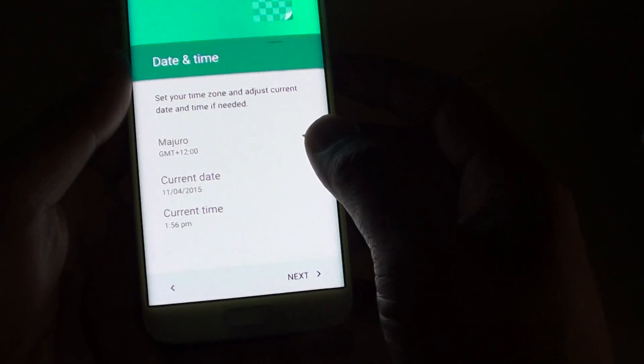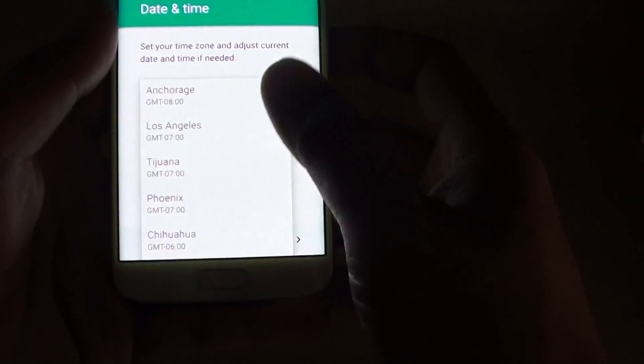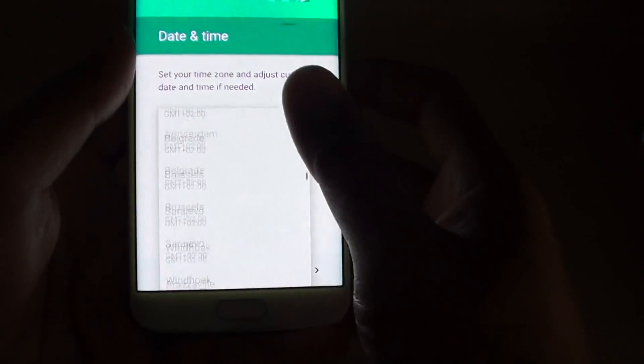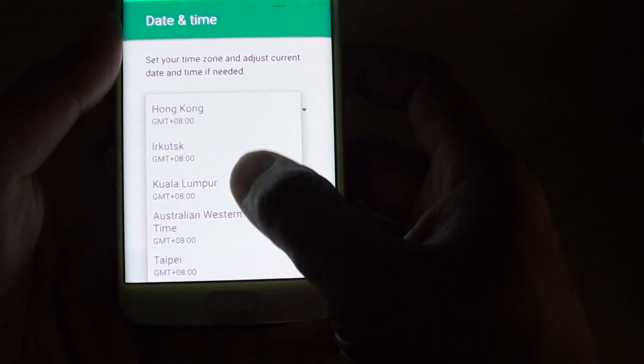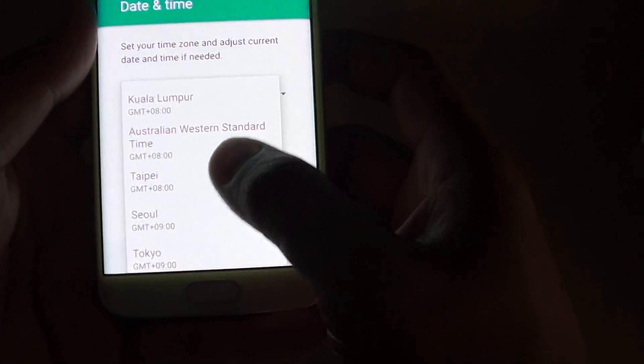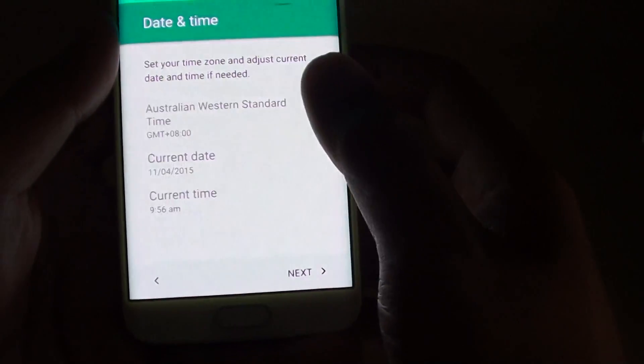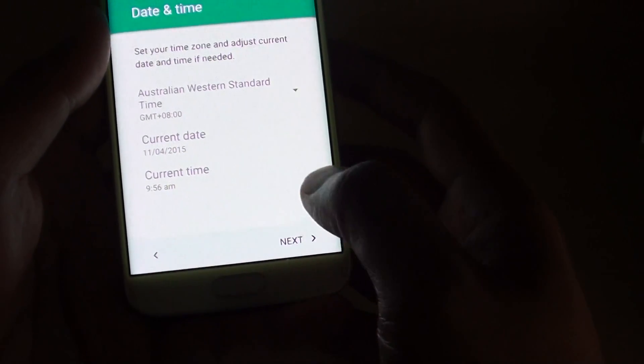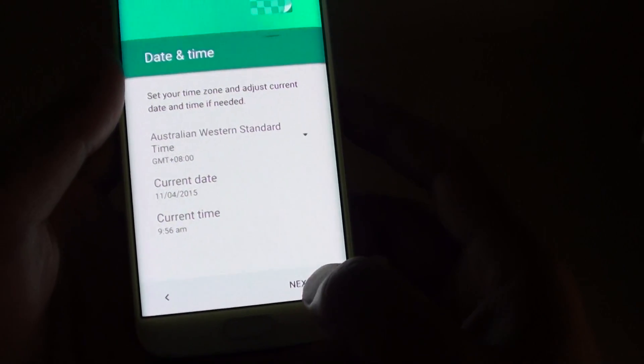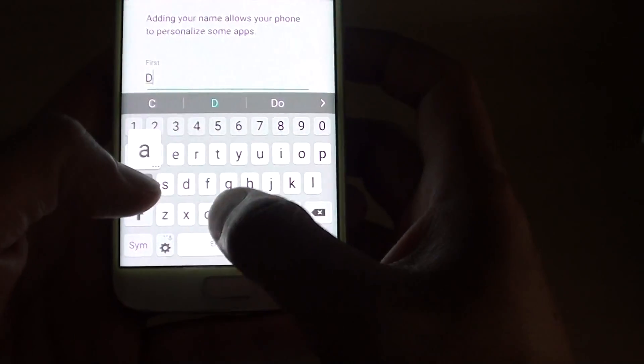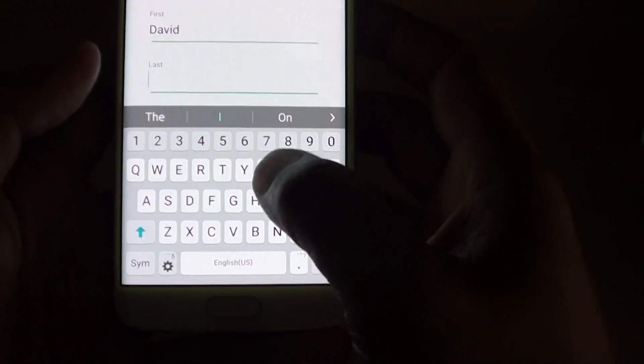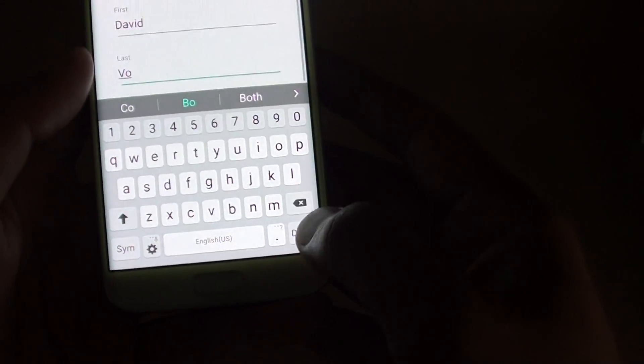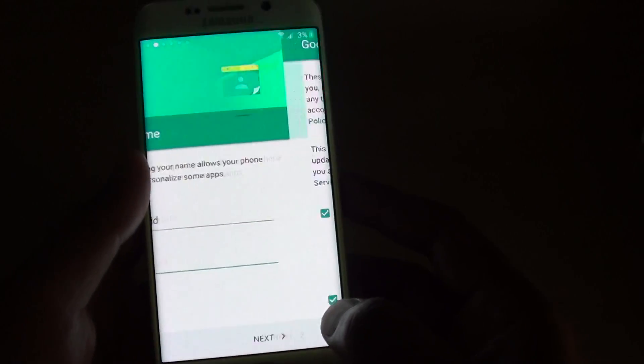Then you can set up the time and date. Tap on the time and date. Go down the list and choose your city. Just go down the list like this and choose the city that you live in. You can also set the current date and current time. Then tap on next. Then put in your name. Then tap on done and tap on next.